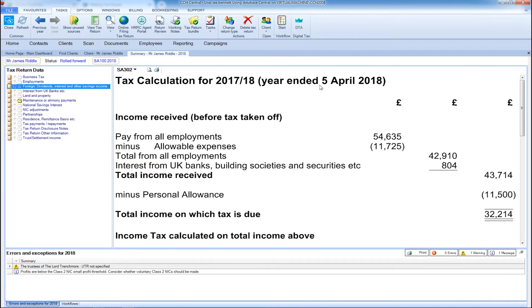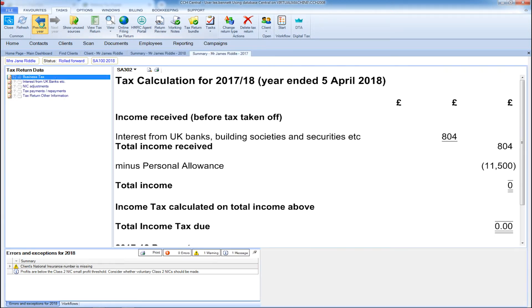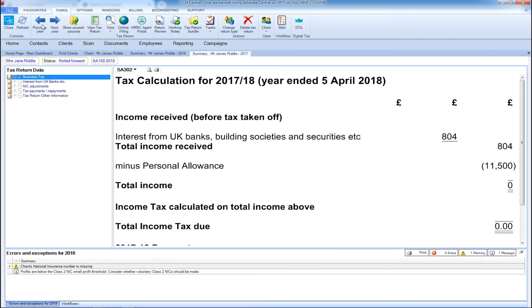CCH Personal Tax also enables you to easily navigate between your client's current tax return and previous years. Simply click on the previous year button and it will open up last year's tax return. Click again and it will show you the return before that. This tool gives you the chance to work independently on a number of different tax returns for the same clients.